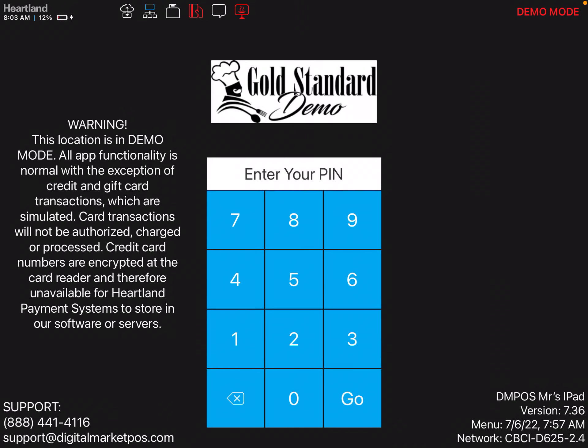Hi! This video will show you how to enable and disable online ordering through the Heartland Restaurant POS app.